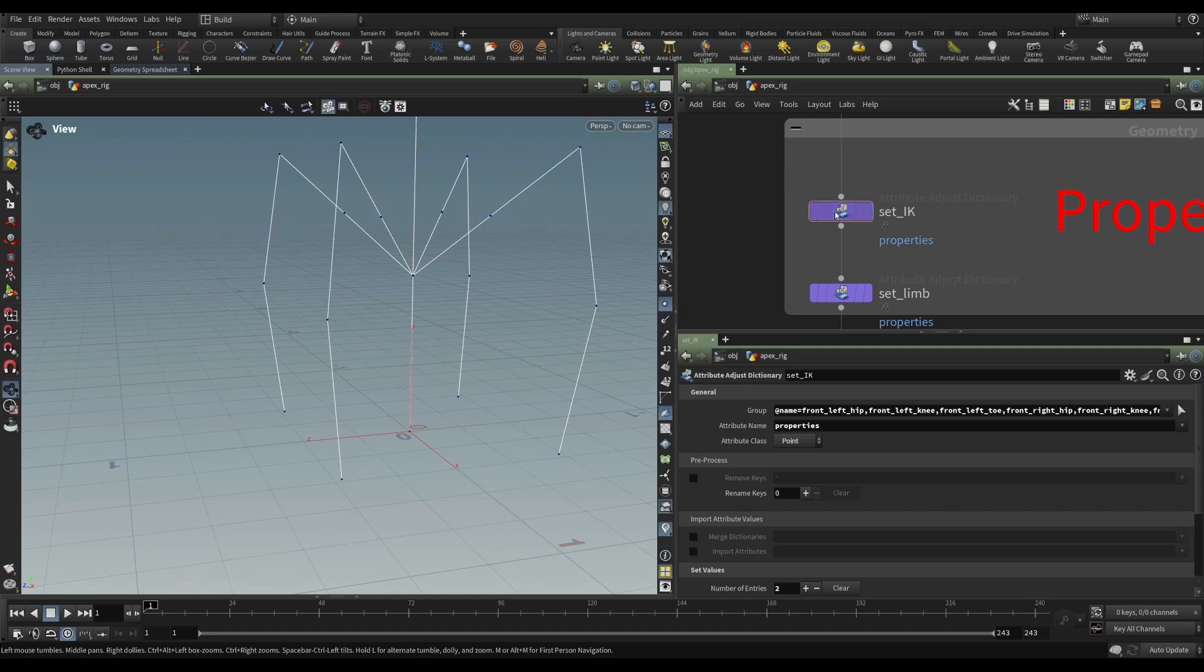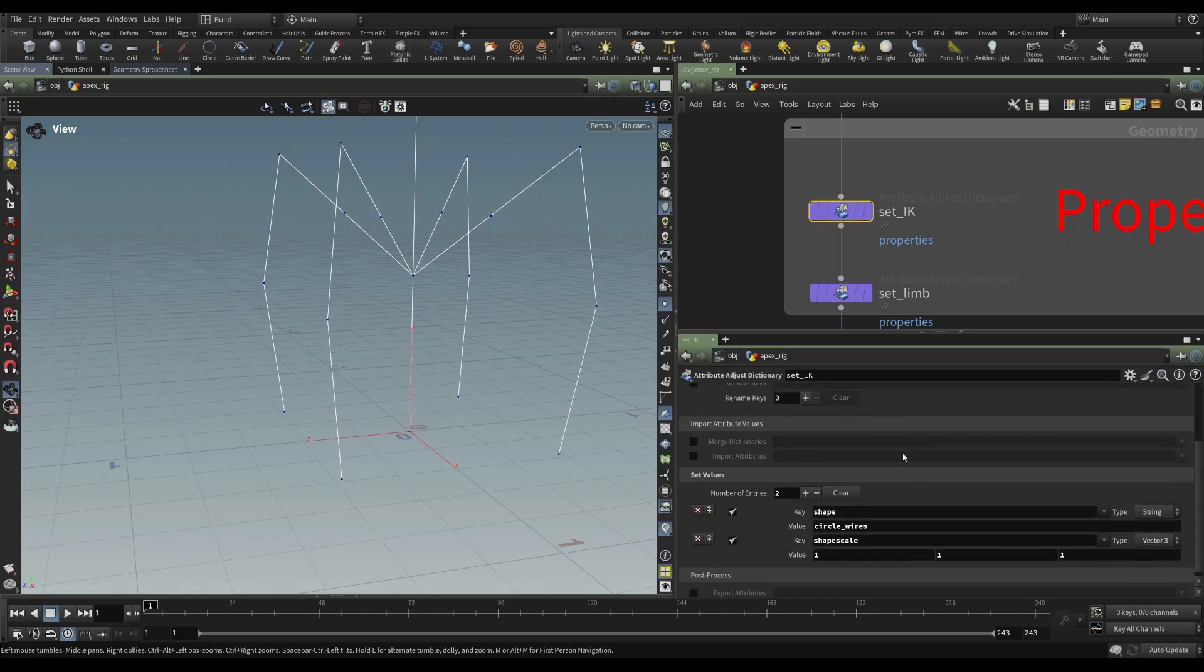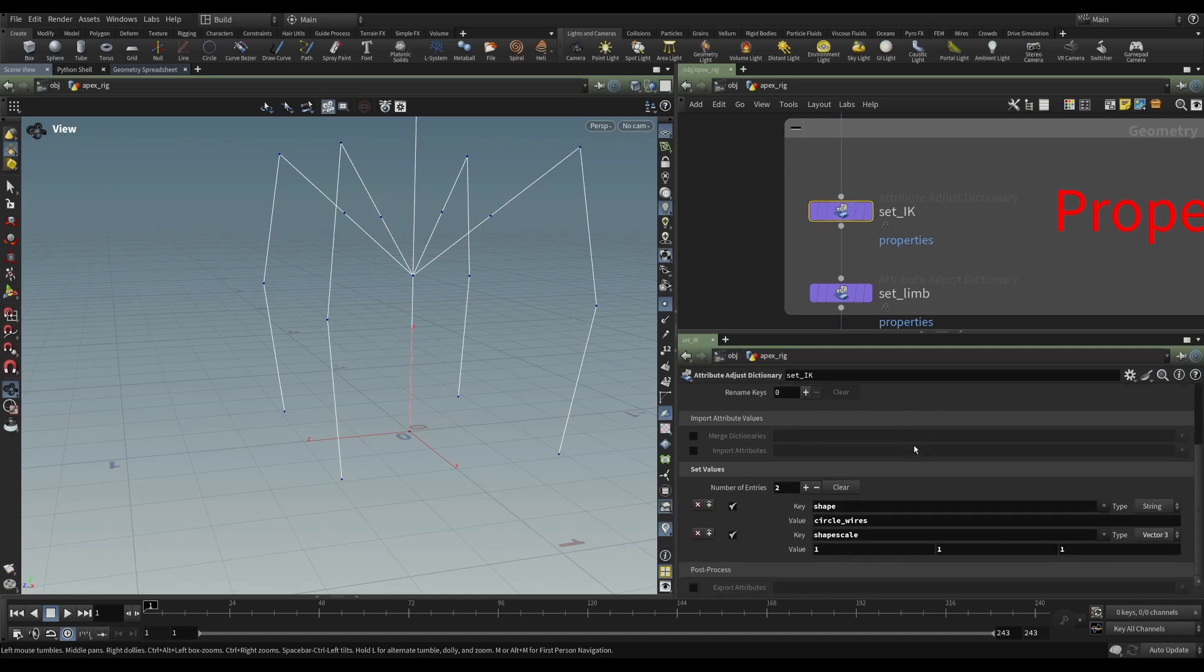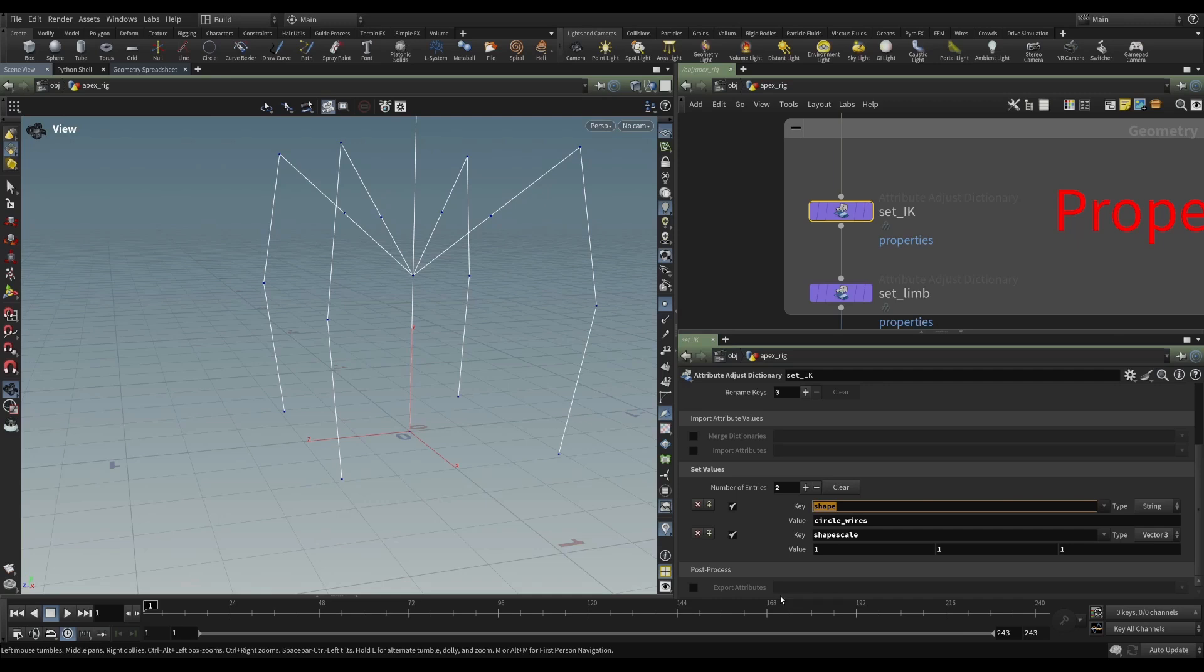And for this one, if we go down to our set values, we can see I'm doing two things. I'm creating two dictionaries. One of them has the key of shape. The other has the key of shape scale. So you can pretty much guess what these do.